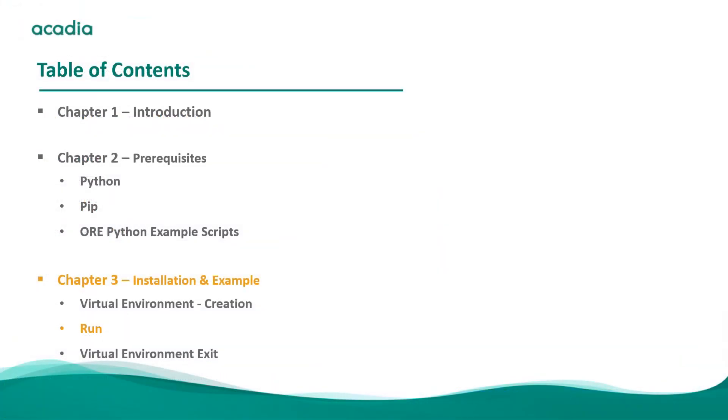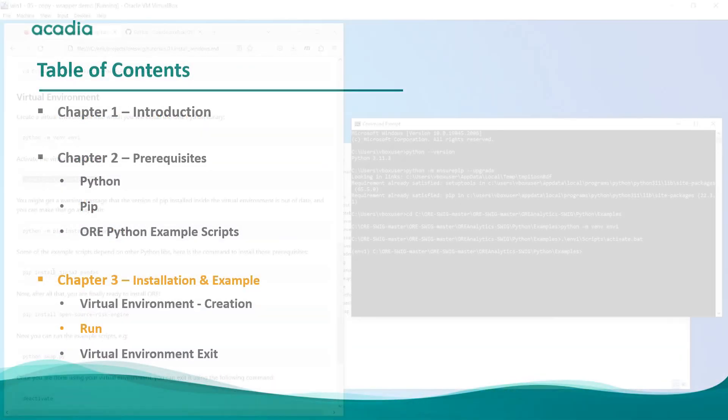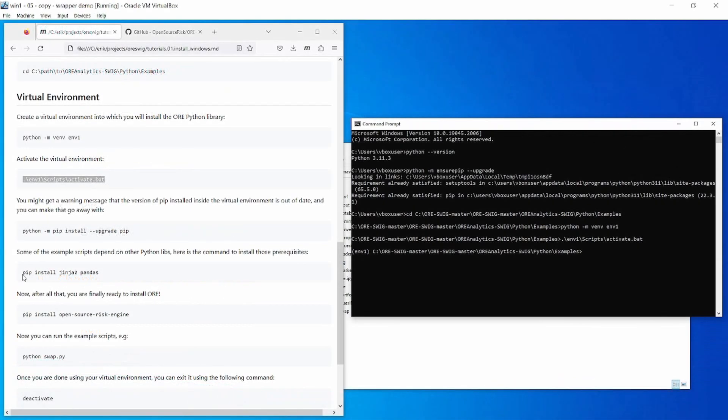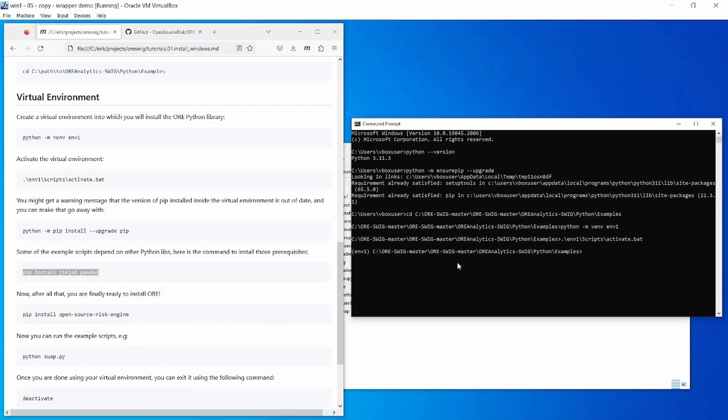Some of the example scripts depend on other Python libraries, so let's install those into our virtual environment.